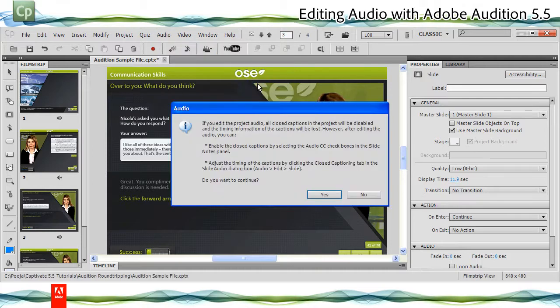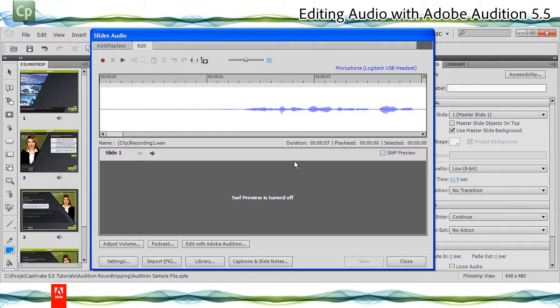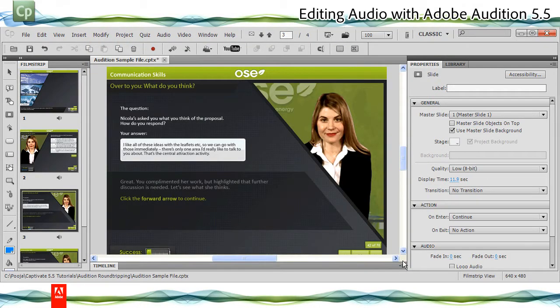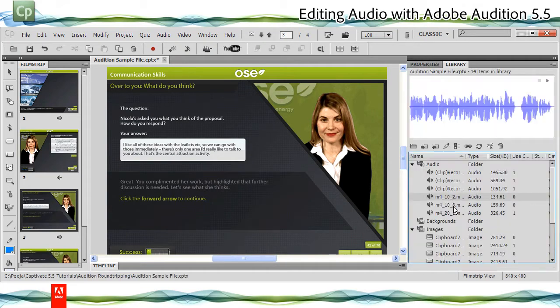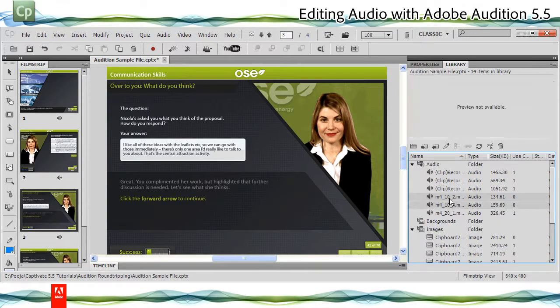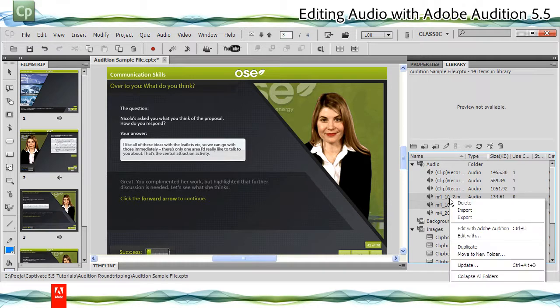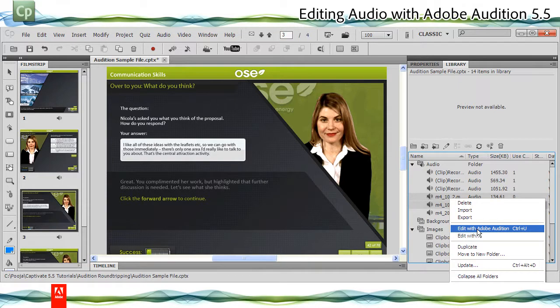Rest of the steps will be the same as editing audio for multiple slides. If you wish to edit the audio files from Library, select the audio files you want to edit, then right-click and select Edit with Adobe Audition. Make changes in Adobe Audition and save the changes. The changes will be reflected in Adobe Captivate Project.